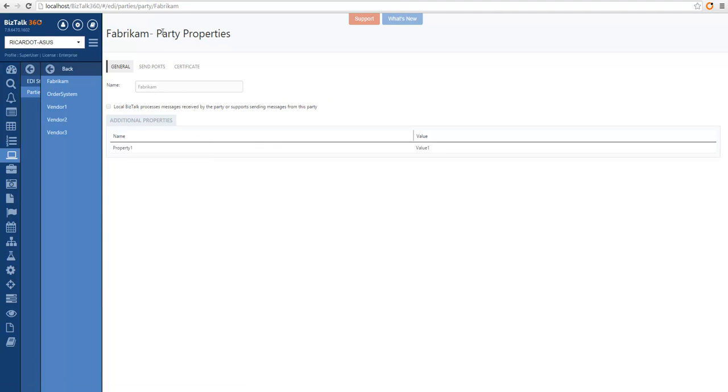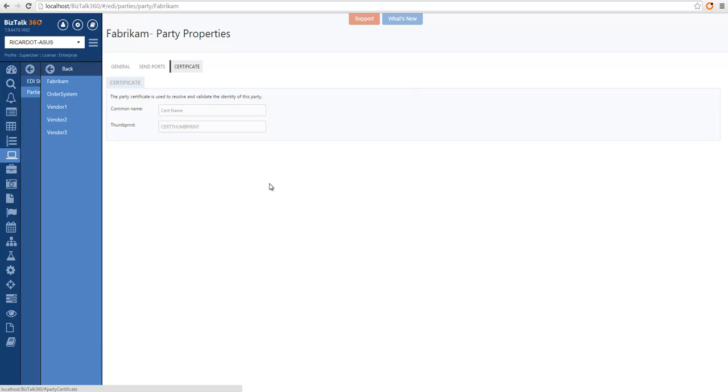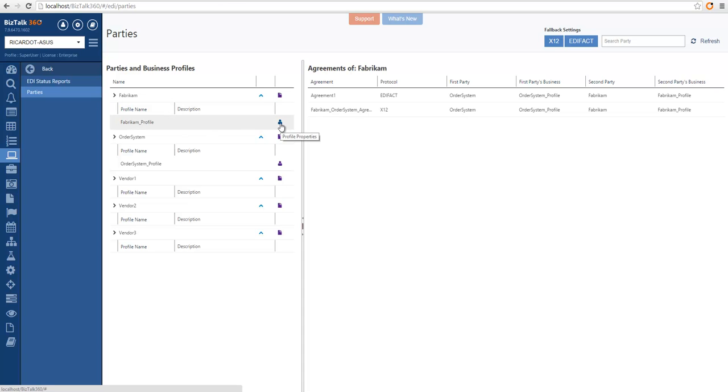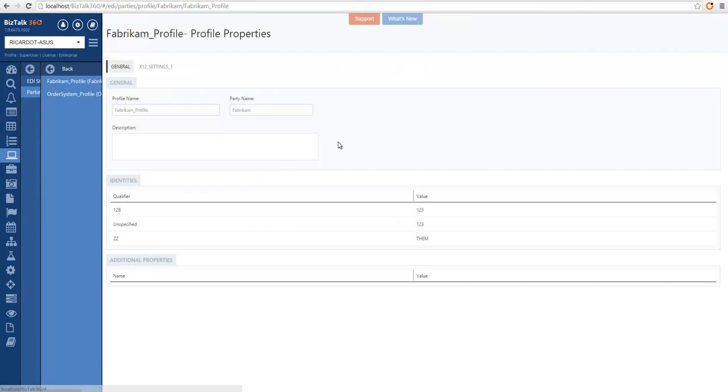In this case, this is a party, so we can see all the send ports and certificates associated with it. We can also see the profile details by clicking on the properties, and it opens a similar page where we can see the profile-specific properties.